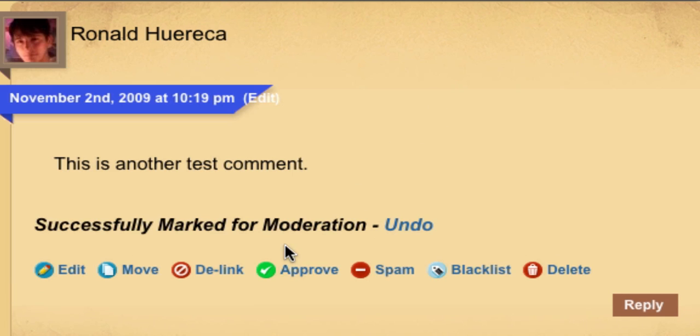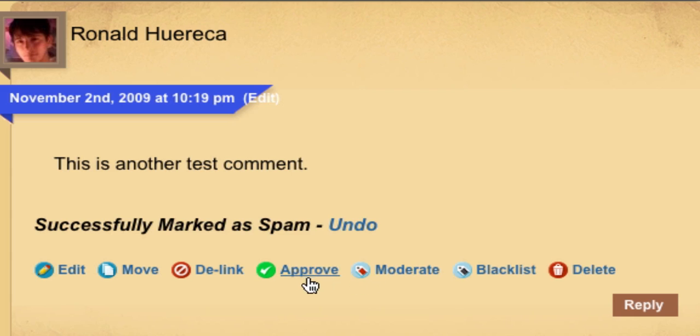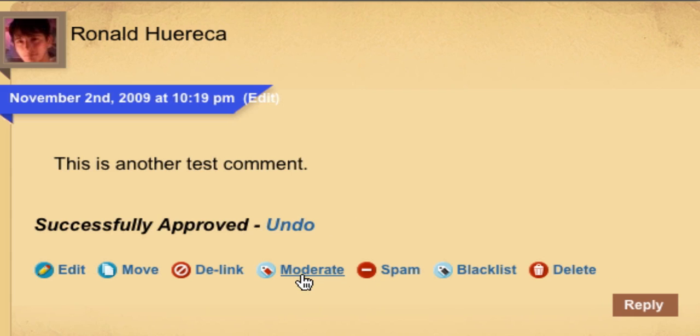You can also moderate a comment. Let's go ahead and approve it. You can spam it. Let's approve it again.